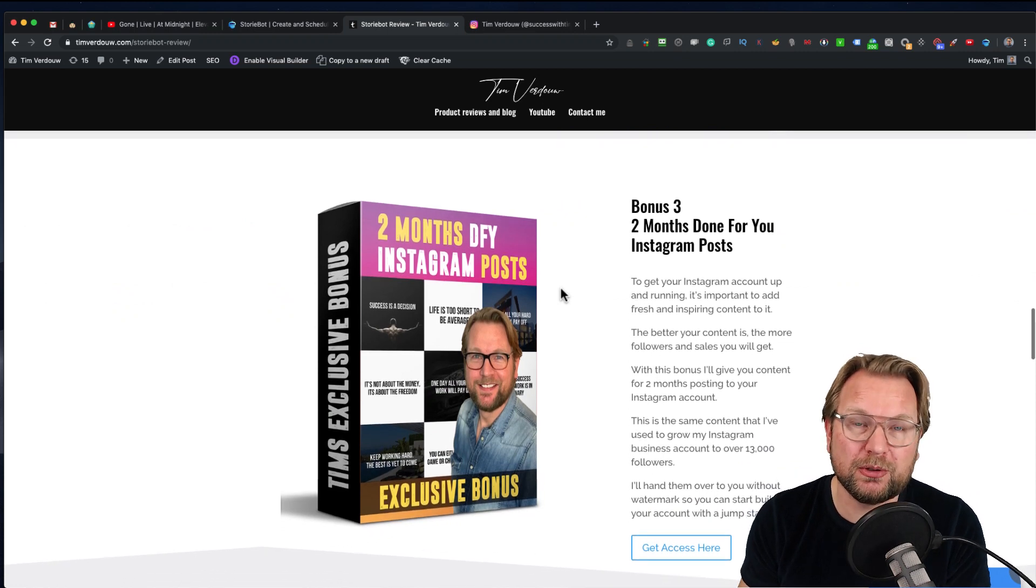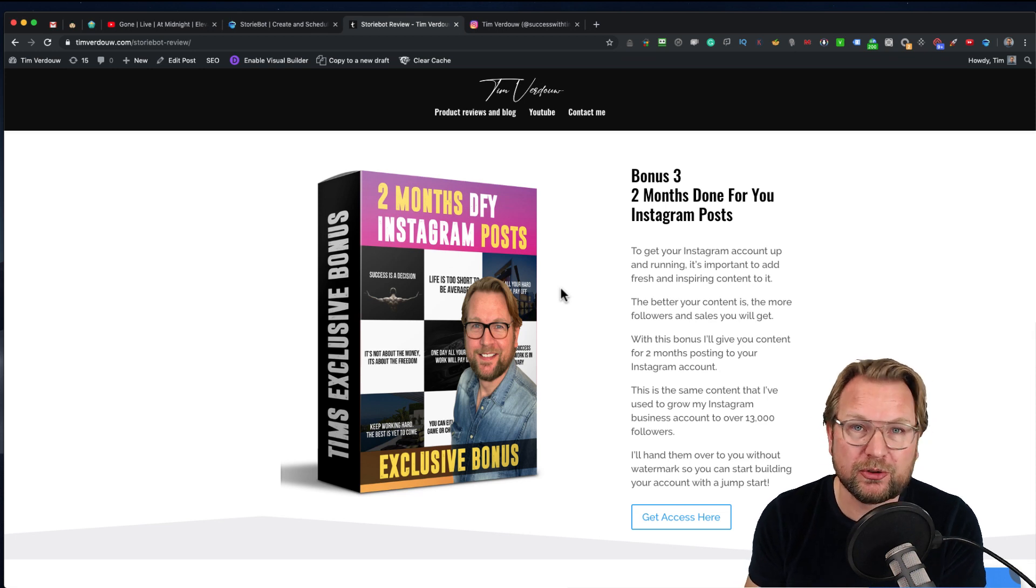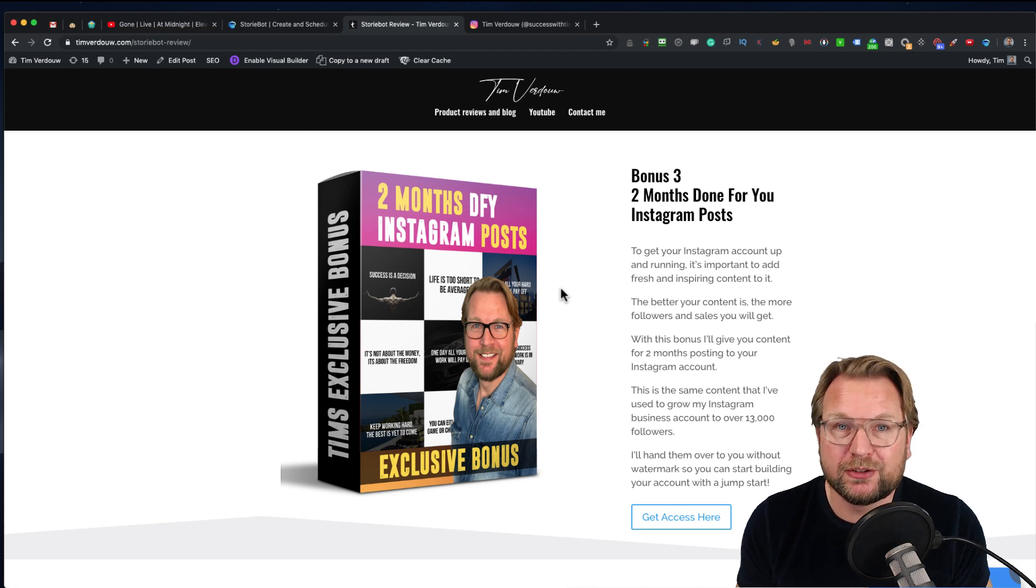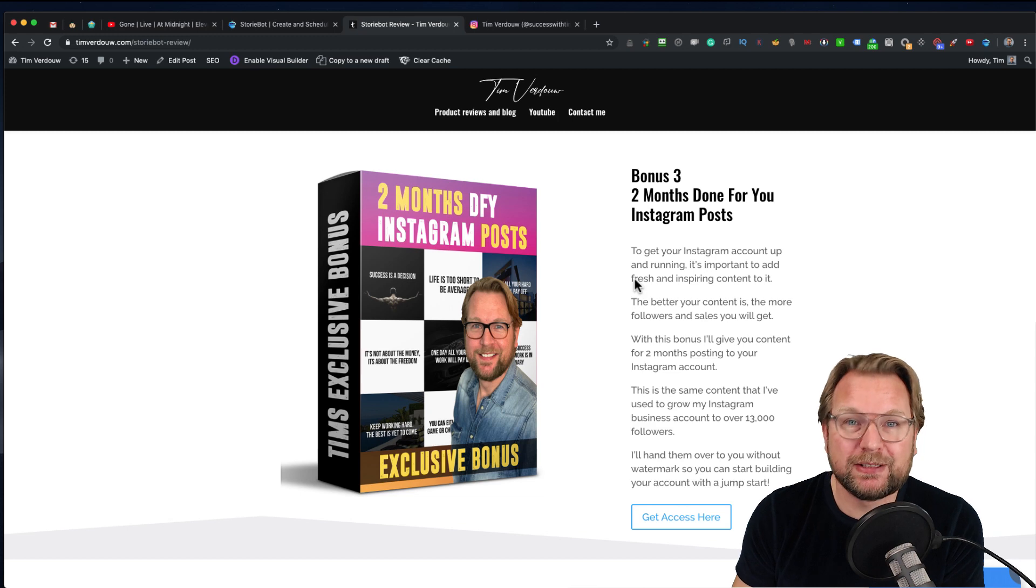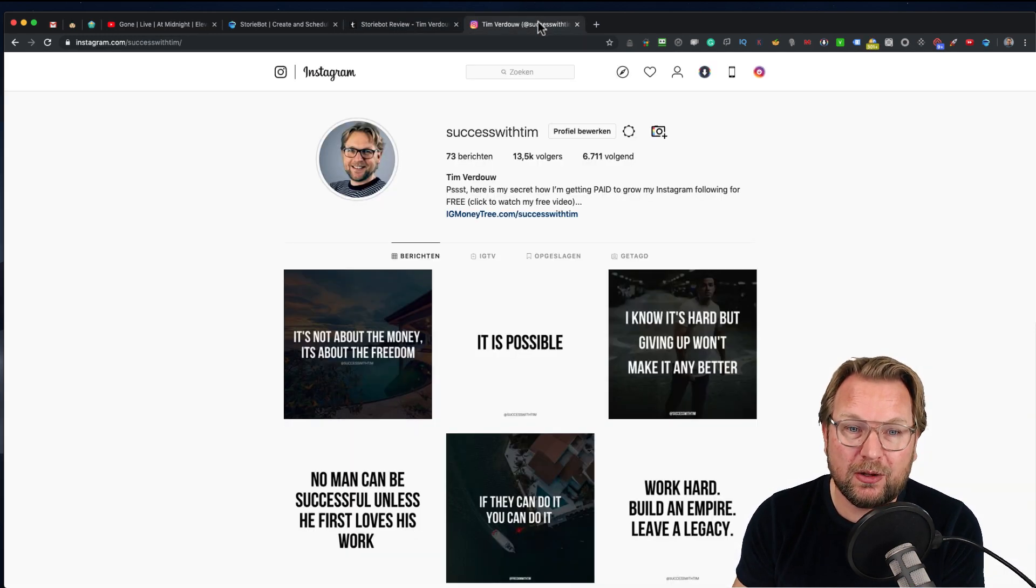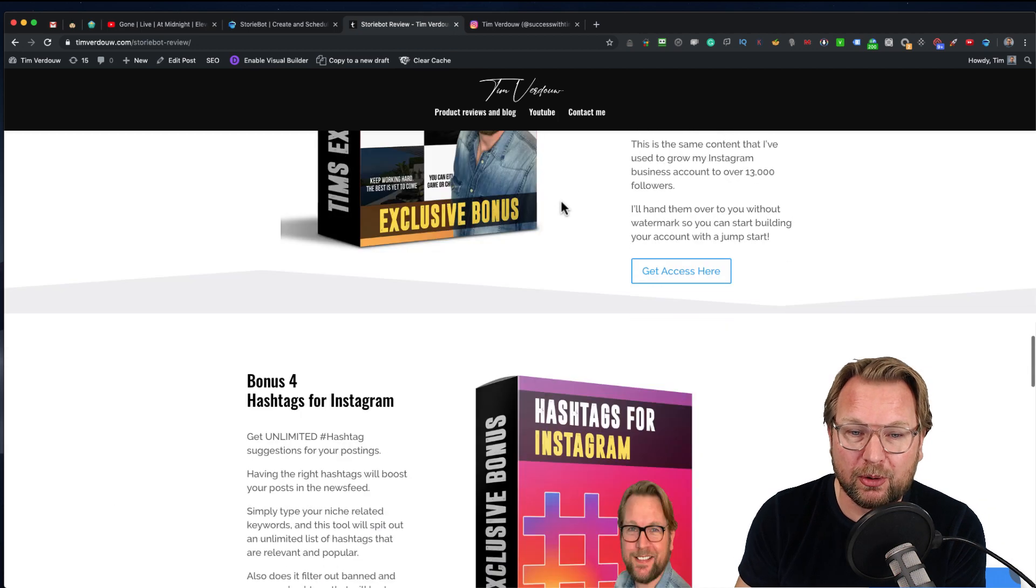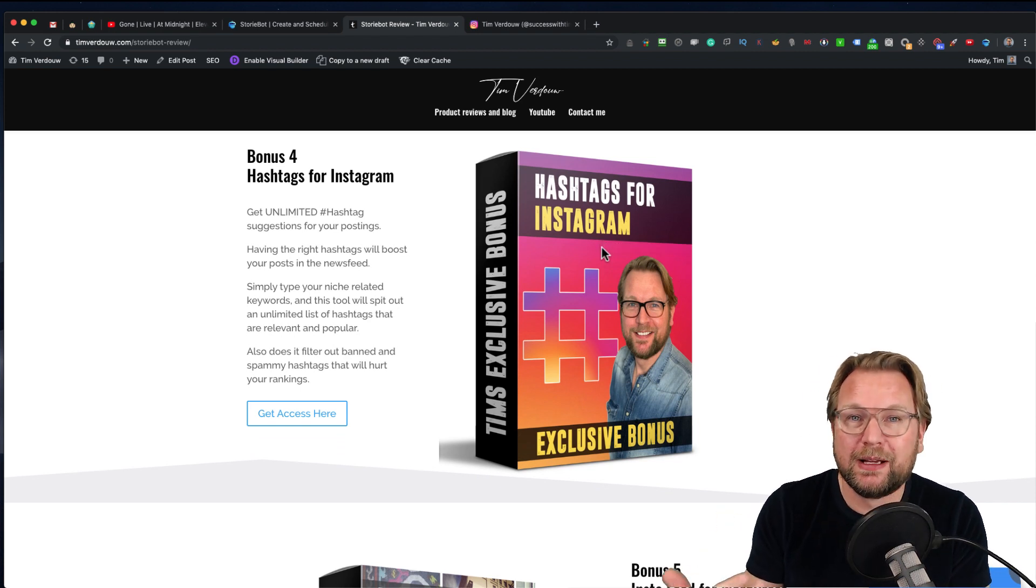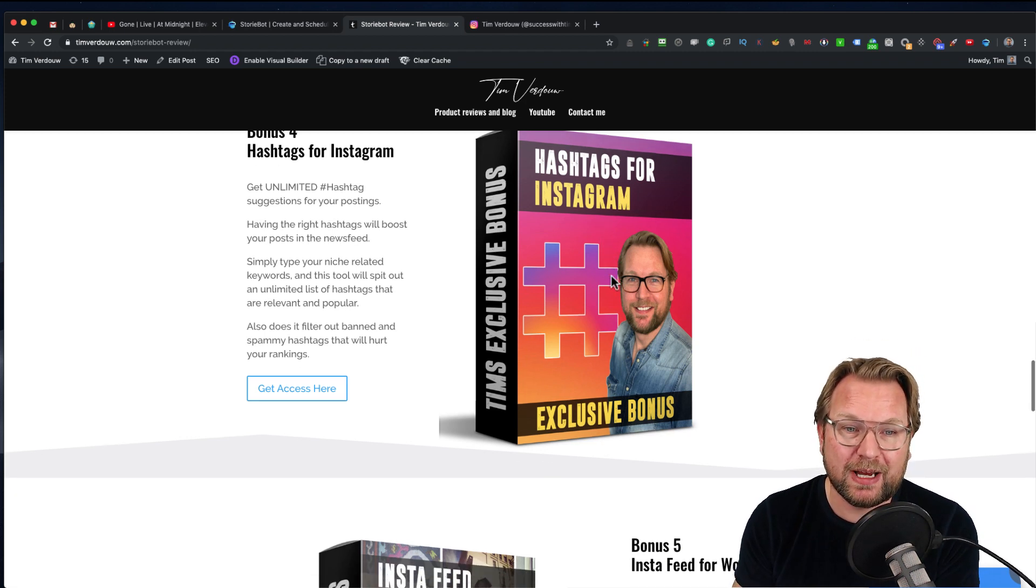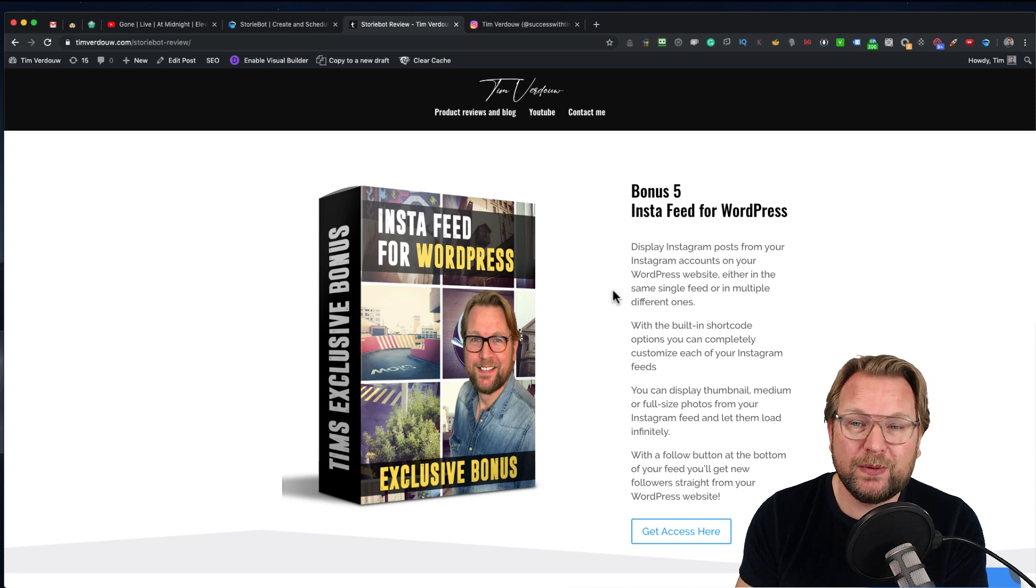I'm also going to give away two months of done-for-you Instagram posts. This is a lot of work to create those posts, but if you simply take my posts, you can download them and use them. You can upload them even in StoryBot if you want. I'm going to give them to you so you can use those to build your Instagram account. This will save you tons of time. You'll get all my quotes on my timeline, all these pictures without the watermark, and you can use them as your own. You're also going to get access to hashtags for Instagram. This will give you all the great ideas. You simply type a word, it spits out a lot of ideas, and it filters out all of the bad quality hashtags, the banned hashtags. So your ranking will not be hurt. Then also you're going to get Insta Feed for WordPress, which is a WordPress plugin that shows Instagram on your WordPress website.